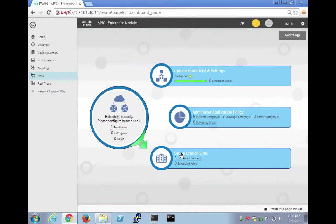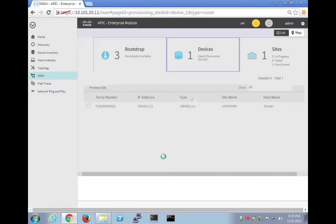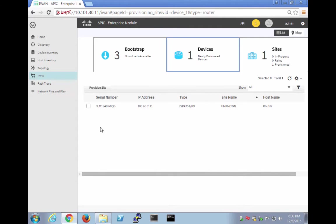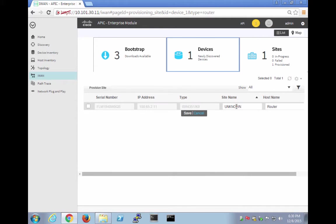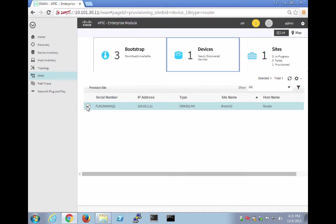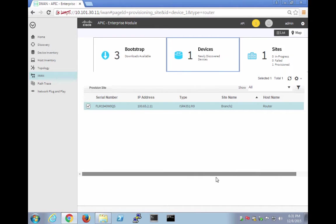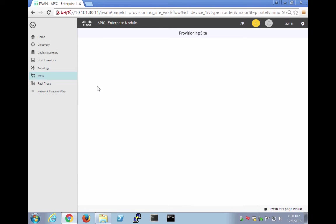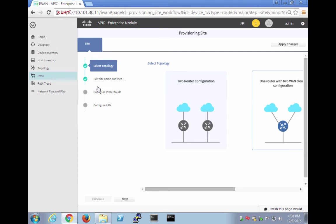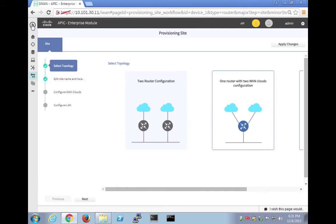And we want to set up the branch sites. So let's call this branch 2 and do a save here. And now let's select it. And let's see if there's anything else we have to do and just say provision site. So let's collapse this. So let's see what it's saying here.